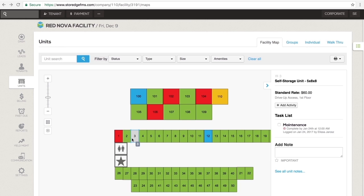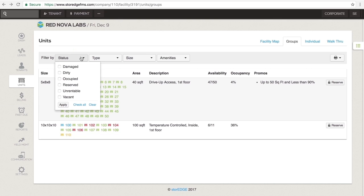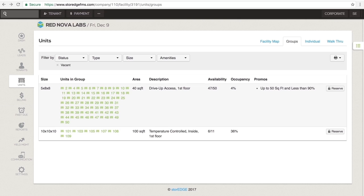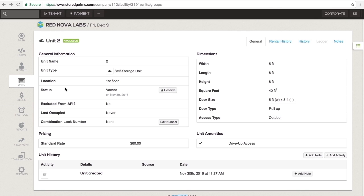Select the tab at the top of the page to choose the view of your units that you'd like. Utilize the filters to isolate the units you need. Hovering over a unit will bring up an abbreviated view of the unit's key information.